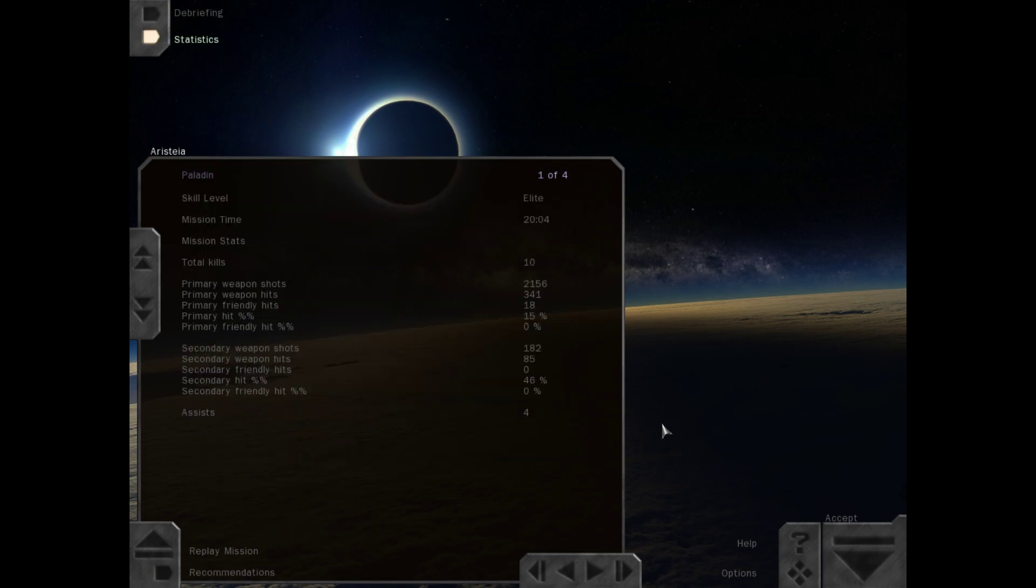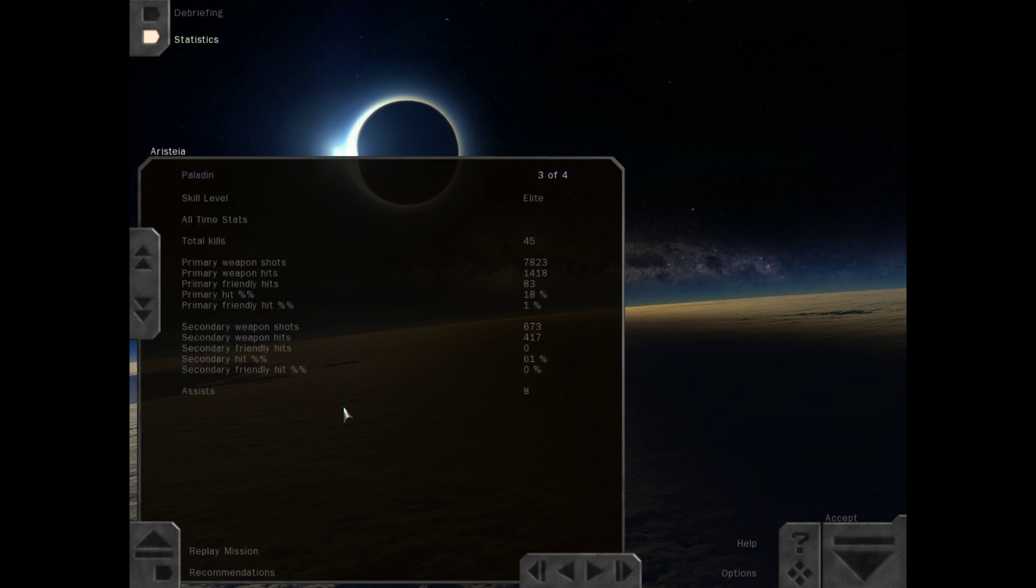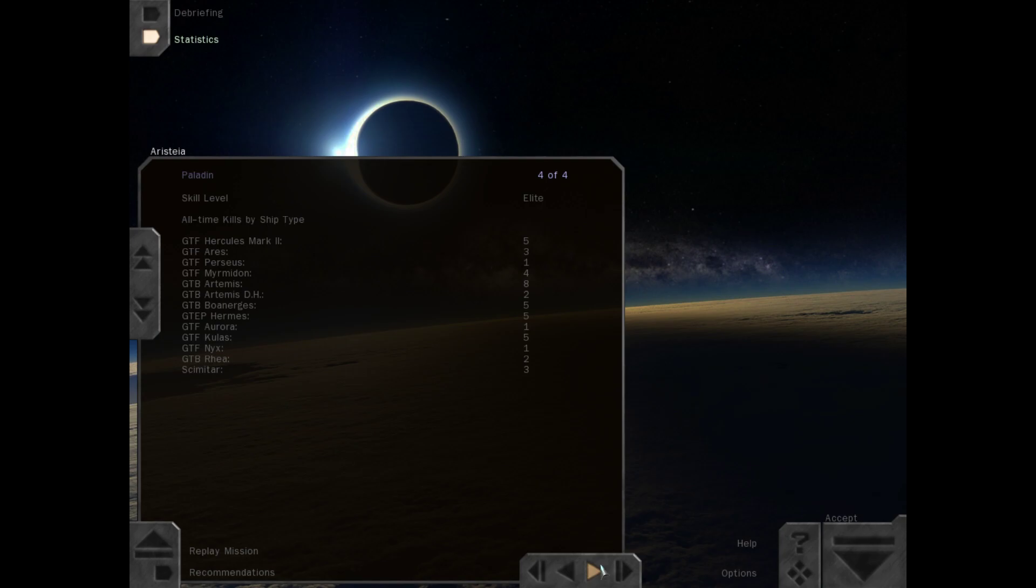Alright, 10 total kills and four assists. Two Hercules, five Artemis, and three Coolest fighters. That brings our all-time total to 45 with eight assists. So this has been Aristea, the 10th mission of Blue Planet: War in Heaven for FreeSpace 2 here on Paladin Gaming. This is Paladin Gaming, signing off.